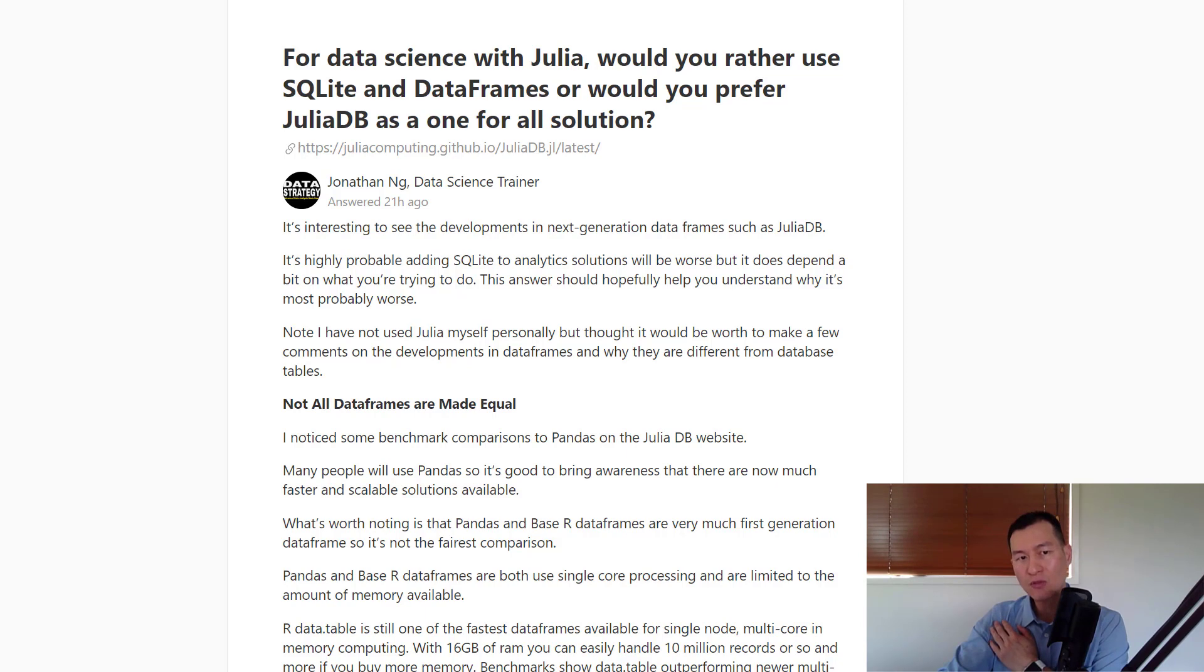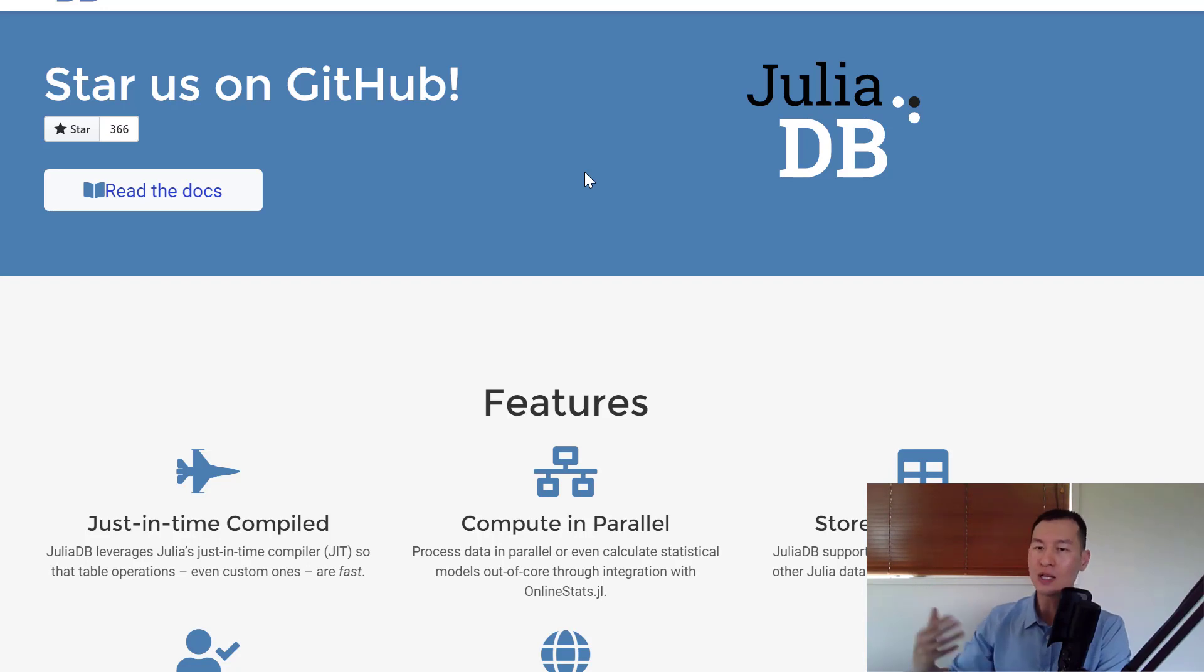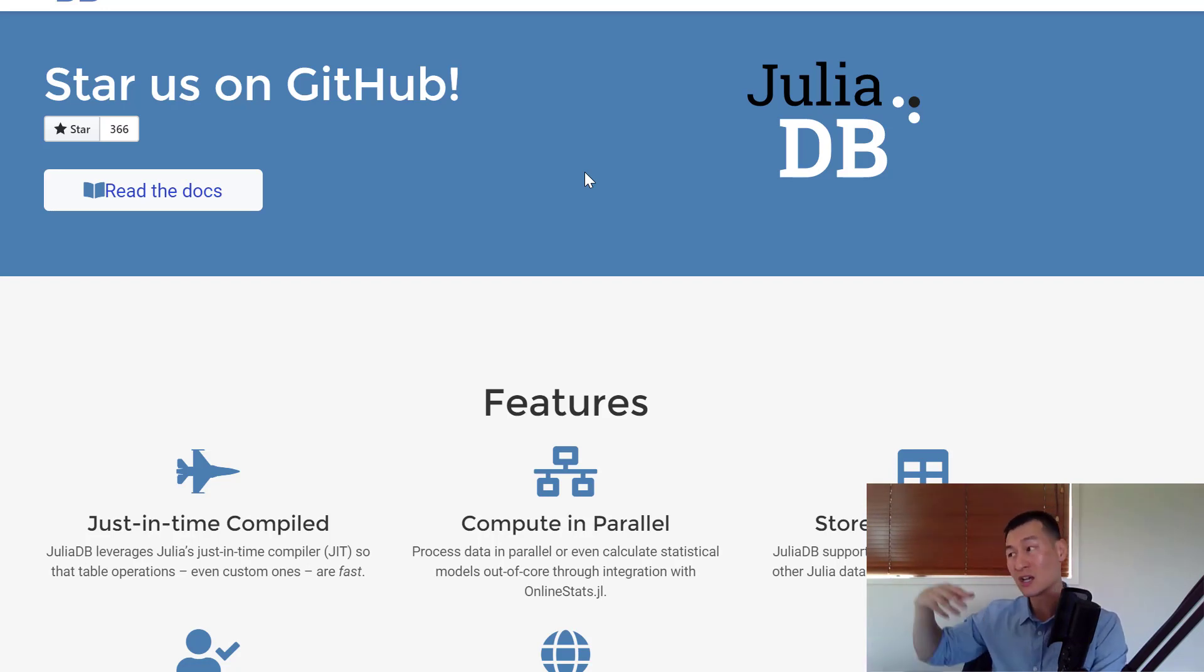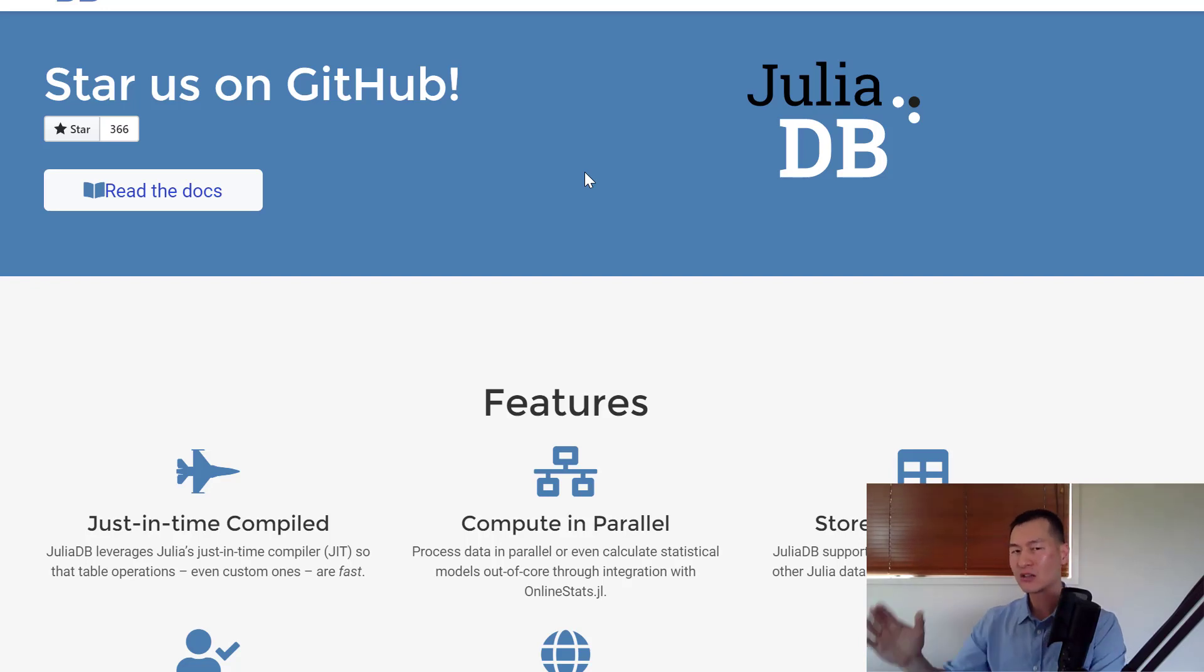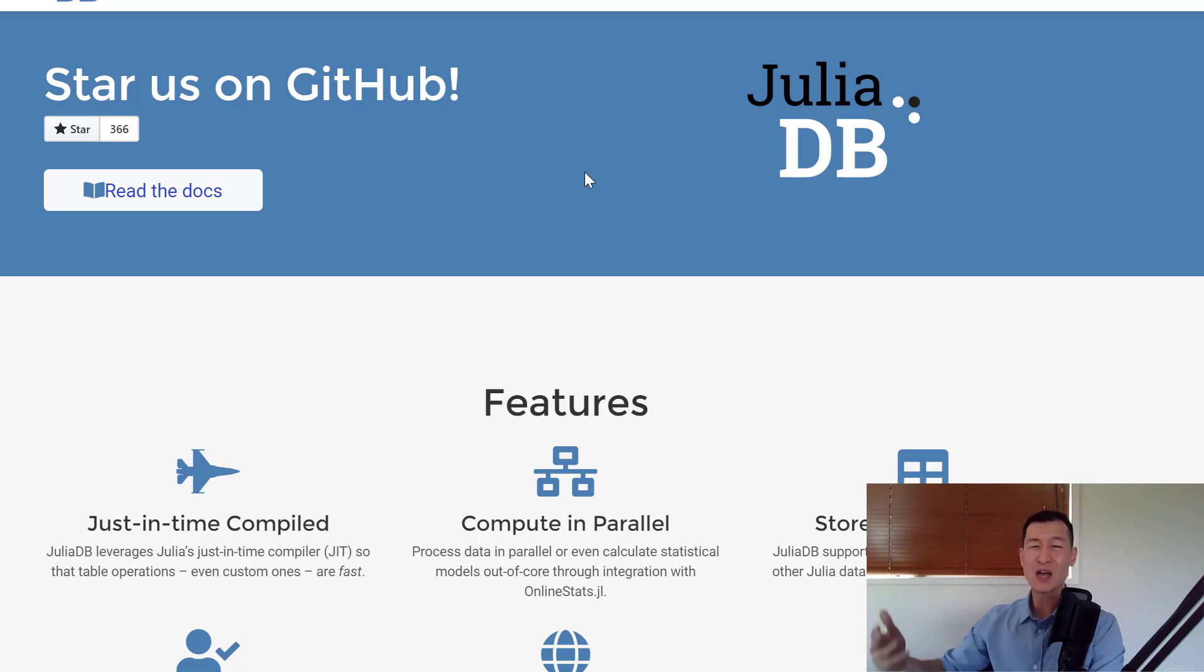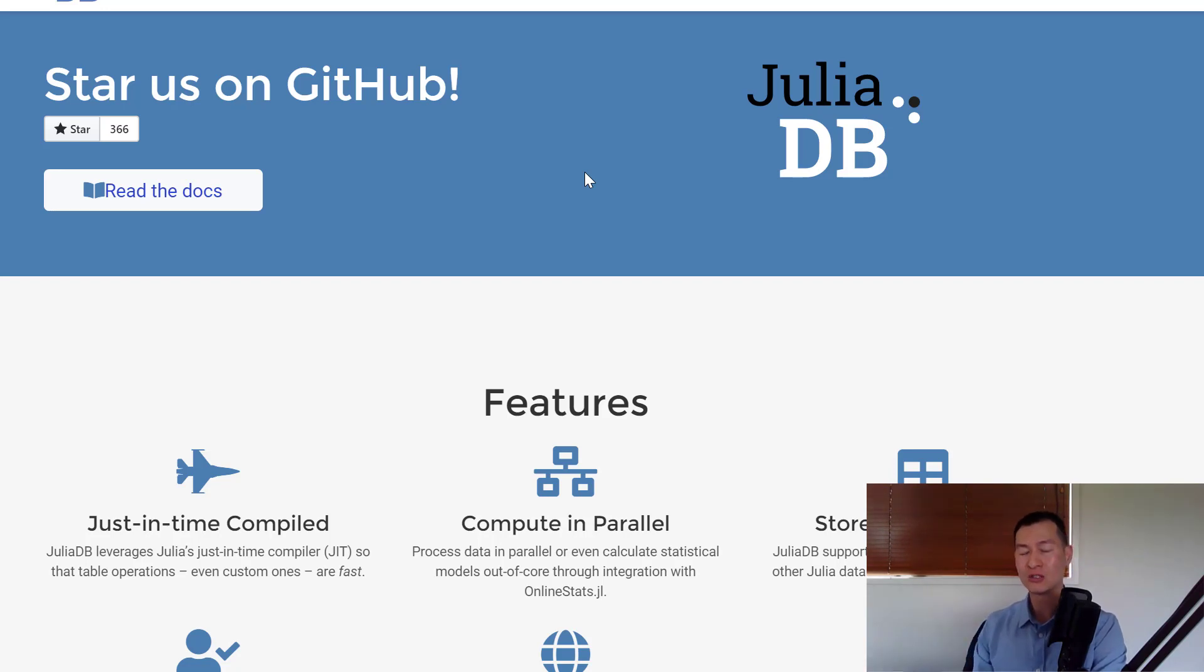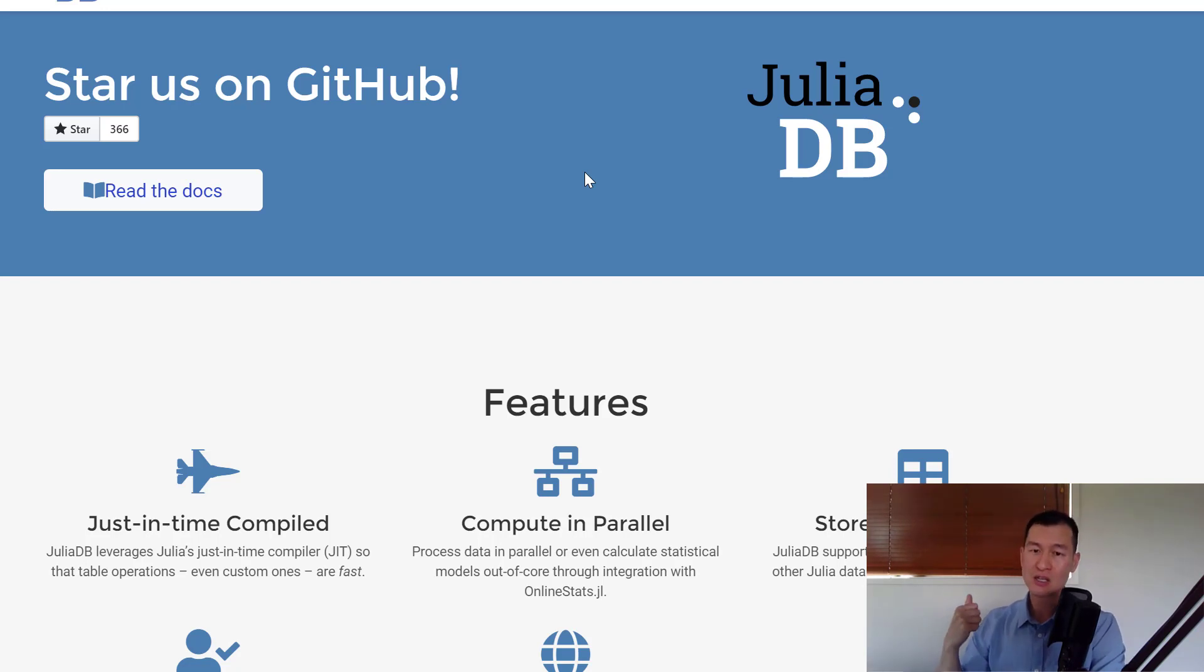Over here we have the JuliaDB website. For those of you who aren't familiar with Julia, Julia is a new analytics programming language. The idea of it is that it's specifically built for data analytics and data science. It's supposed to have the simplicity of Python but the speed of C. It's supposed to be a very fast language.